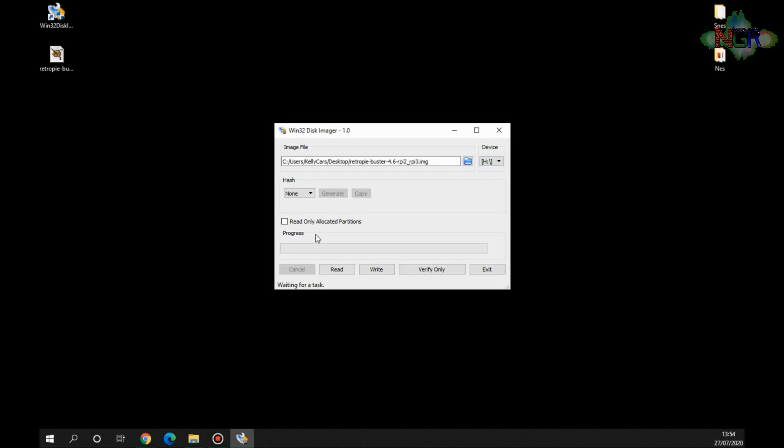That'll load it into there. I want to make sure it's going to the correct device. So it knows we've only got the SD card in drive here. And we are going to write it from the image file to the device. Now it will delete everything on the device, it will format it and put it into the correct version that it needs to. So once we click this button, I'm going to fast forward it because it's a 16 gig image, so watch this space.